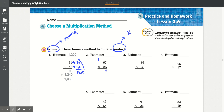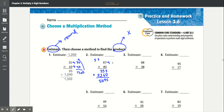Carry the 3. 5 times 6 is 30 plus 3 is 33. Add the 0. 8 times 7 is 56, carry the 5. 8 times 6 is 48 plus 5 is 53. Add that together: 5 plus 0 is 5, 6 plus 3 is 9, 3 plus 3 is 6, drop the 5 — they got 5,695. They rounded 67 to 70, then 85 to 90.